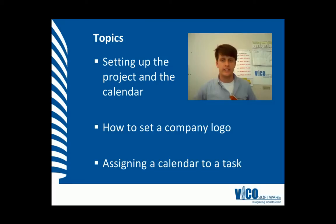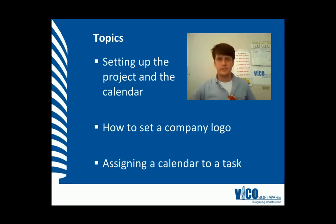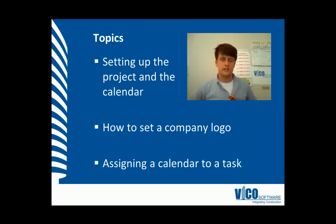And how to assign a calendar to a task. It is assumed that you have assigned cost components to tasks and have defined your productivity rates.